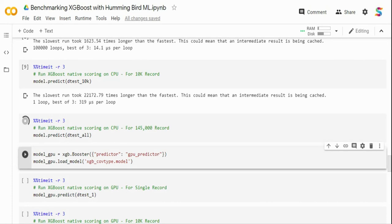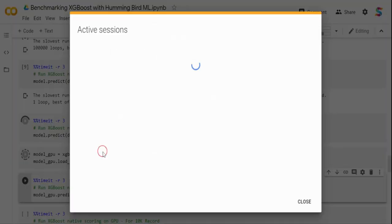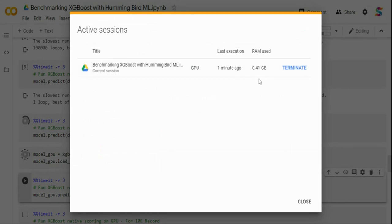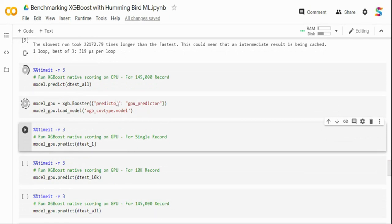Next I'm doing GPU benchmarking. I load the same XGBoost model but set the predictor to 'gpu_predictor', which causes the model to execute on the GPU. When inferencing on a GPU, the model gets loaded into GPU memory. Before running, let me check the runtime — currently only 0.41 GB of RAM is being used. I want to track how much memory XGBoost occupies compared to Hummingbird later.